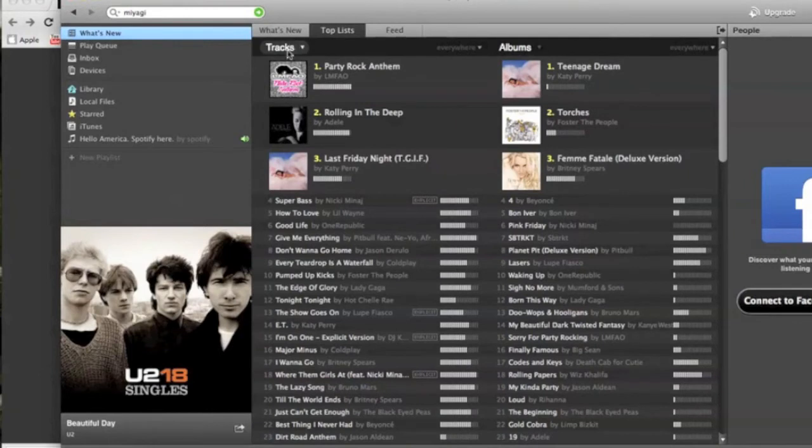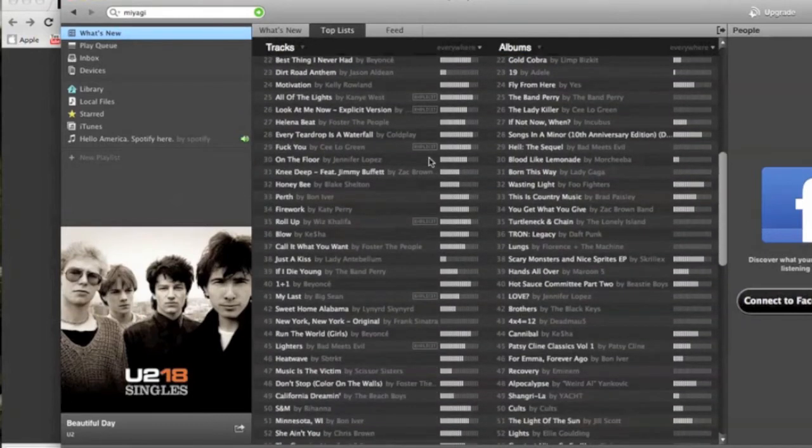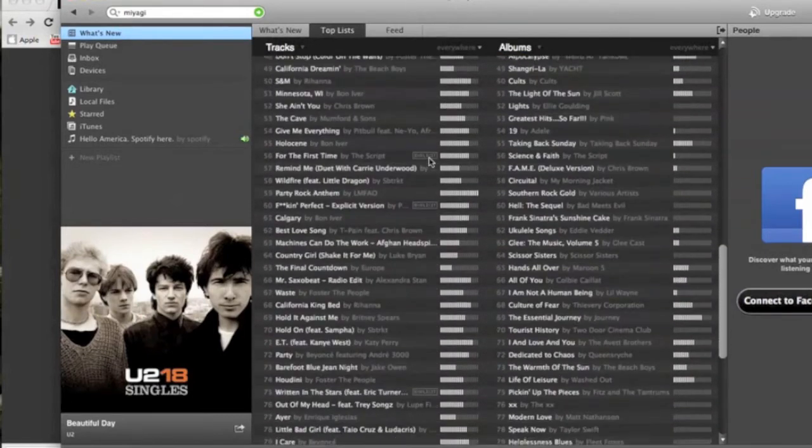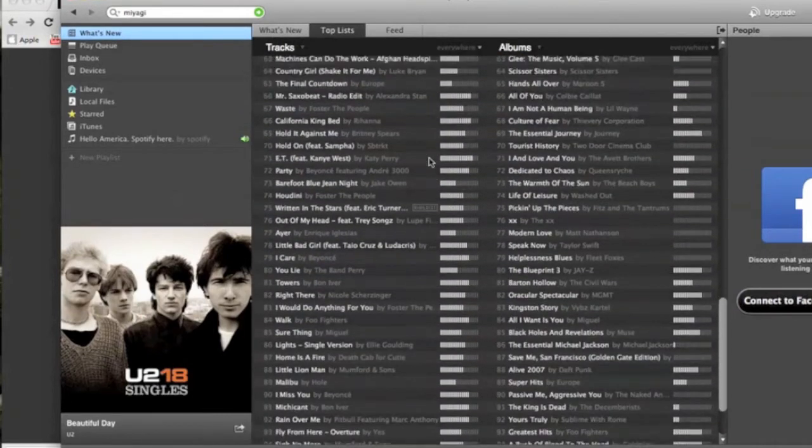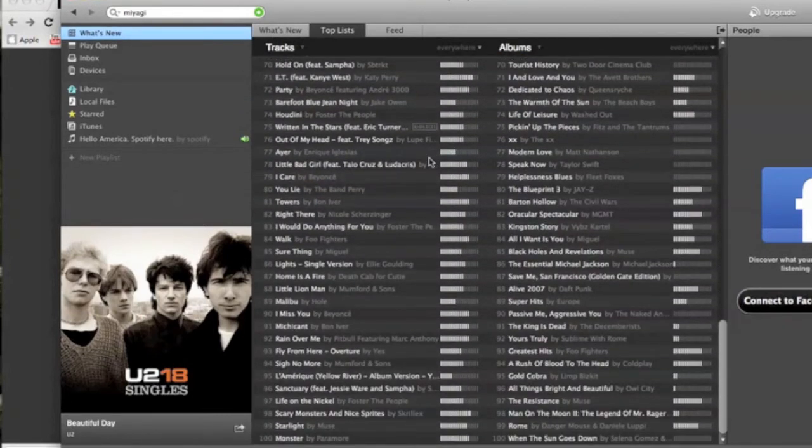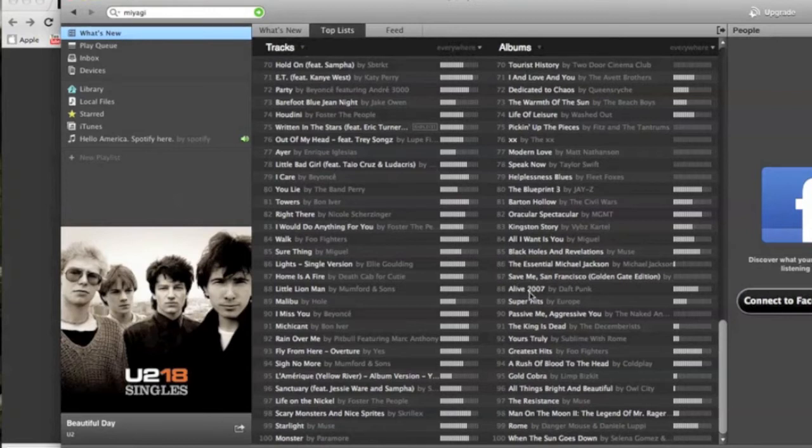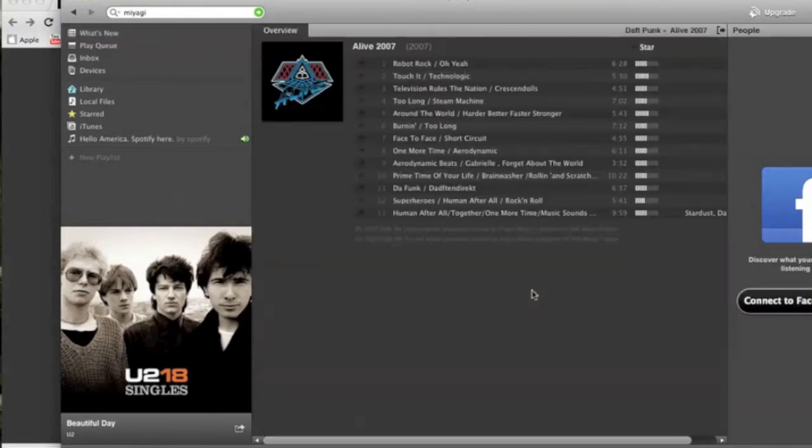So back to the What's New. Next tab under that is Top List. So it's going to give you your top 100 tracks and your top 100 albums. So you can see there's plenty of music to get into. You're always going to find something new in Spotify. There's no doubt about that.